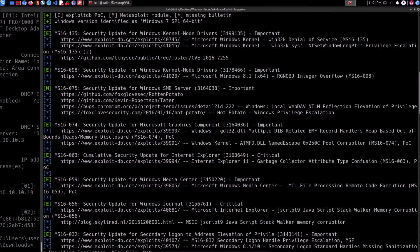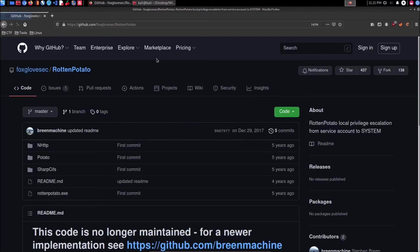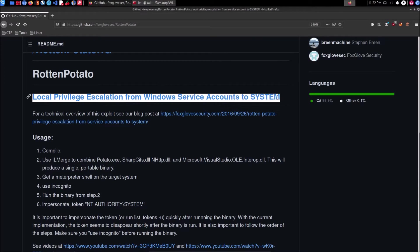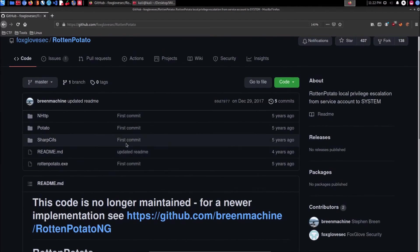I'll copy the link and open it in Firefox. So — Rotten Potato. You can see it has been updated and you can actually use Rotten Potato NG, but for the purpose of this video we're looking at the original. It covers local privilege escalation from Windows service accounts to SYSTEM through impersonation. We can compile the exploit code, and once we run it we get a Meterpreter shell on the target. We then need to load the incognito module, run the binary, and then impersonate the NT AUTHORITY\SYSTEM token to elevate privileges.